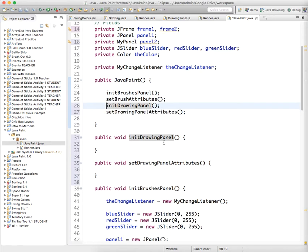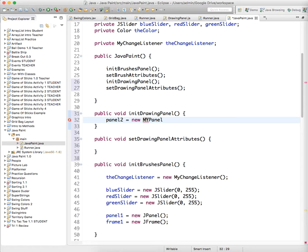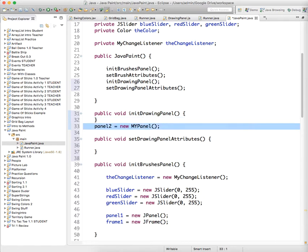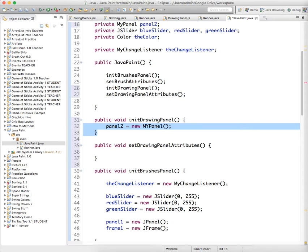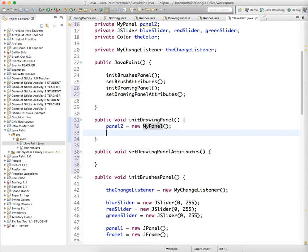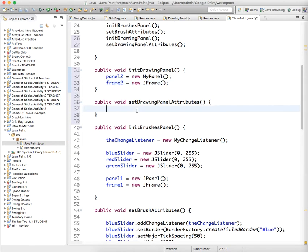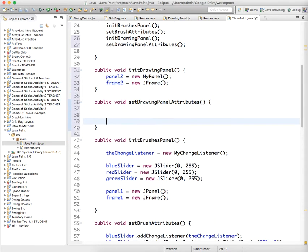Okay so now we have to initialize the drawing panel. panel2 equals new MyPanel object. Oops I spelled it wrong of course. And frame2 equals new JFrame.